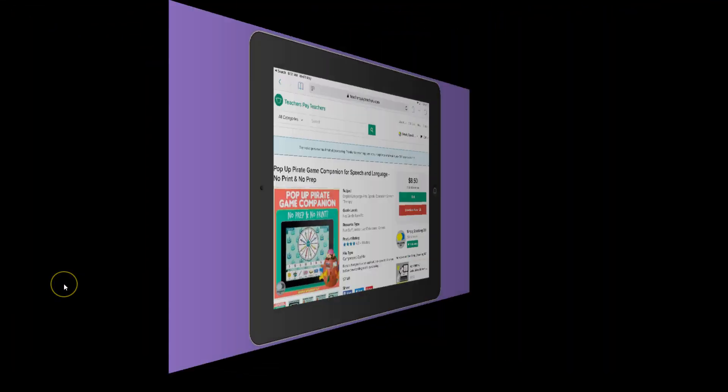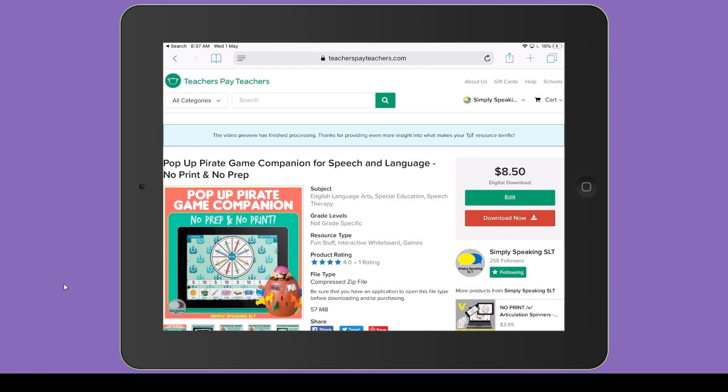The next thing you're going to want to do is go to Teachers Pay Teachers, to your purchase section, and find the download you're wanting to open in PowerPoint. For the purpose of this tutorial I'm going to use my Pop-Up Pirate game companion. This will also work for my PowerPoint games and my other spinners. I'm going to go ahead and hit download now. I'm in Safari — I've chosen Safari because I know all iPads come with it.